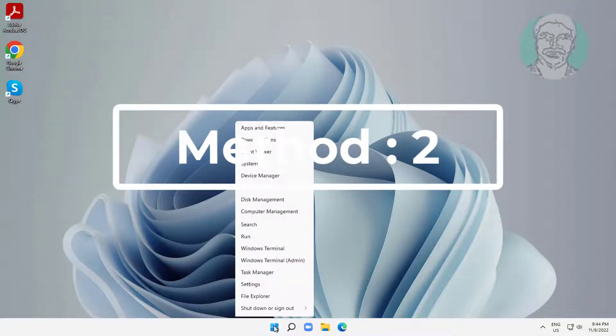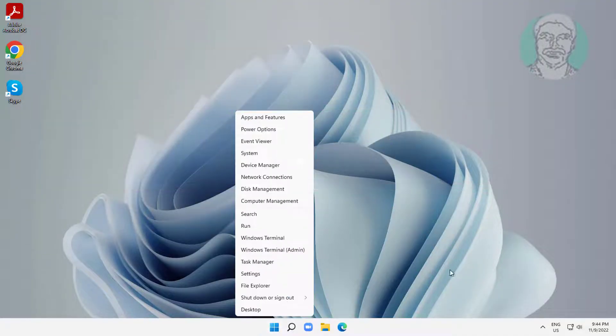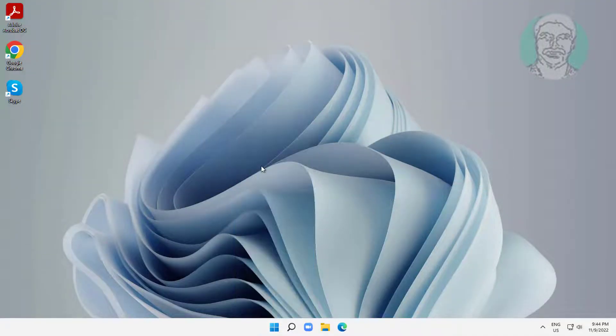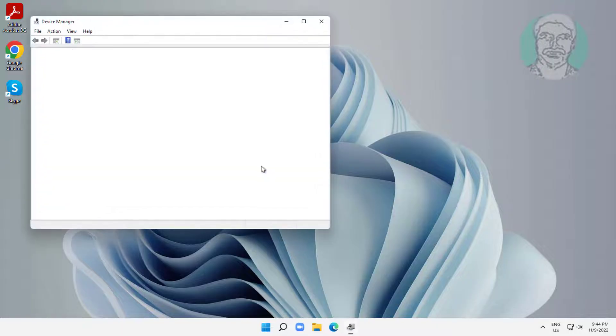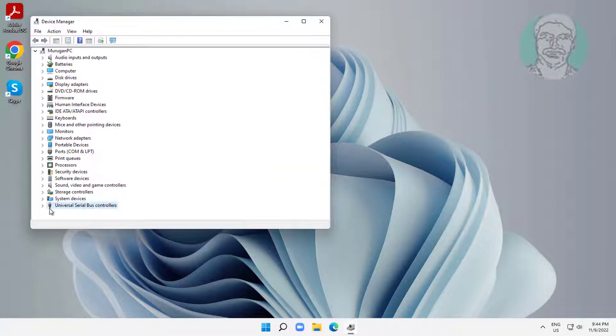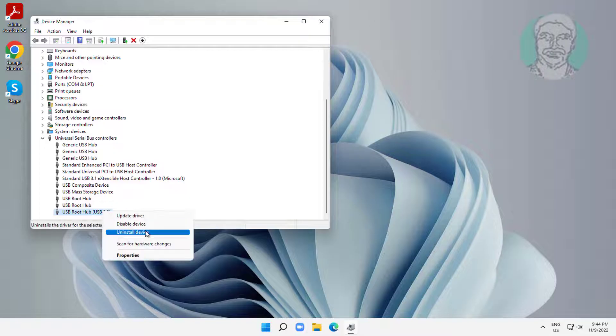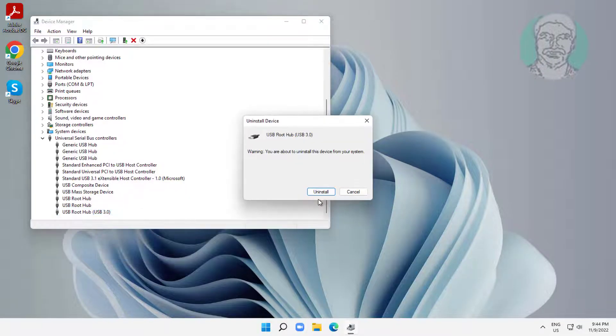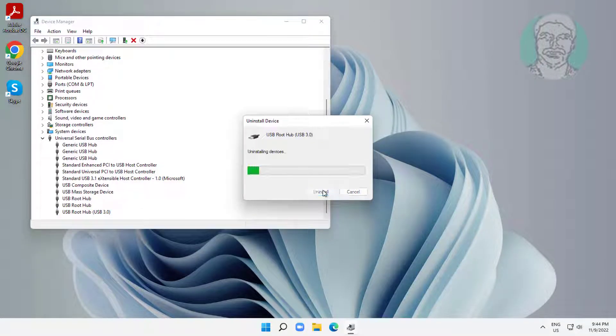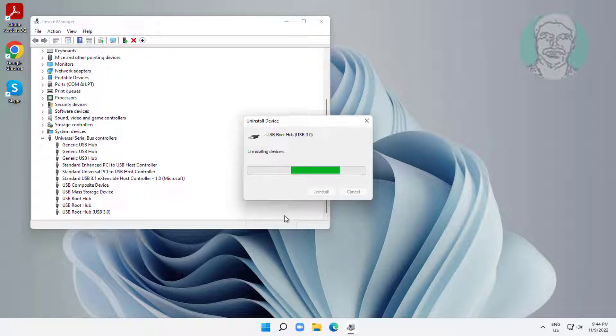Second method is right click start button, click device manager. Click and expand universal serial bus controllers, right click USB root hub 3.0, click uninstall device, click uninstall, click actions, click scan for hardware changes.